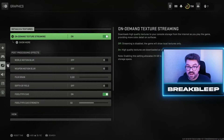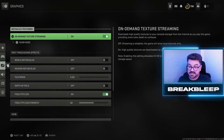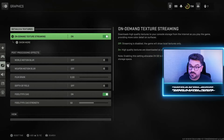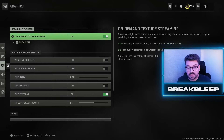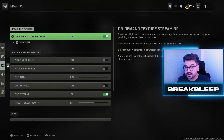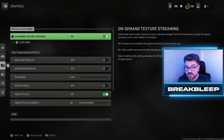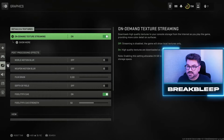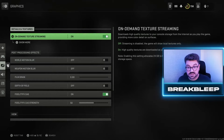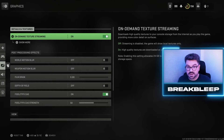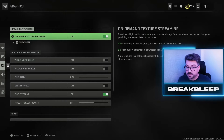First off, you're going to want to have on-demand texture streaming set to on, particularly if you've got a good internet connection — and ideally if you're connected via an Ethernet cable. This will essentially make all of the textures look super detailed and really nice without affecting the performance of the machine too much.